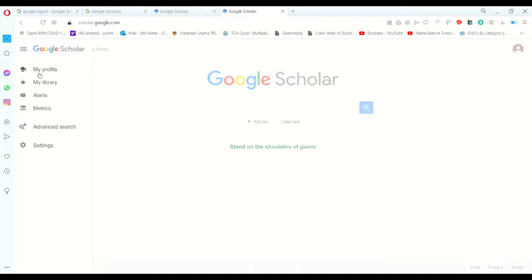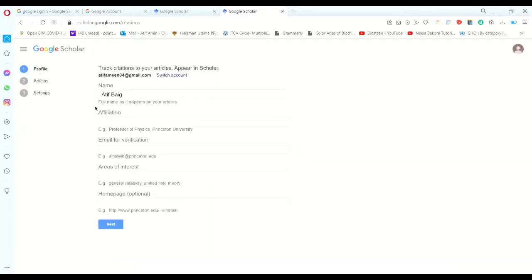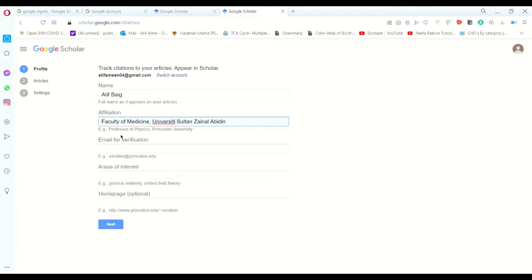You have to click the option of My Profile. Once you are already under this option, you have to fill in all the details - for example, affiliation, your name, your email for verification. For example, I am using atif@uniza.edu.my which is my institution verification email.